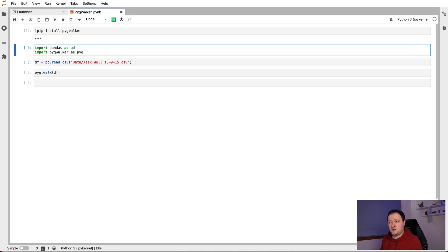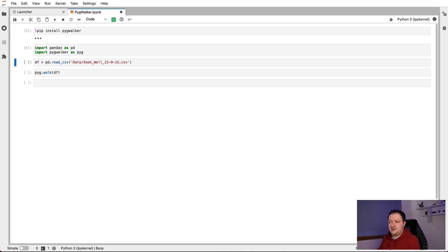Similarly, with PigWalker, we import that as pyg. So we can run that to import the libraries.